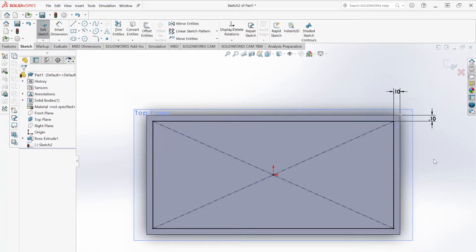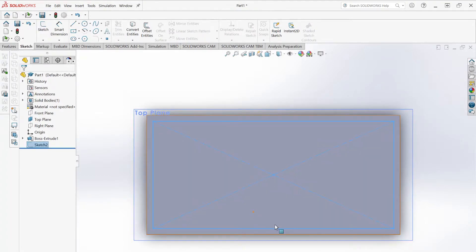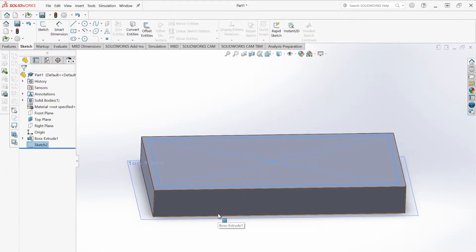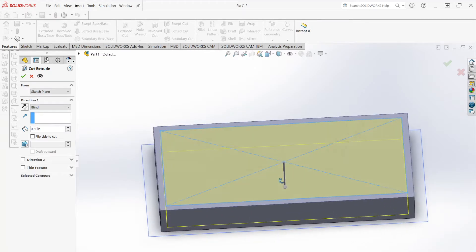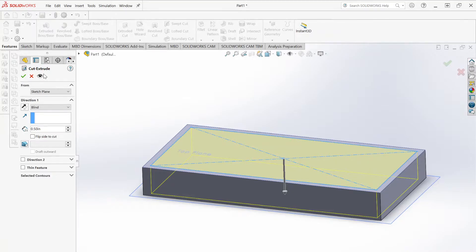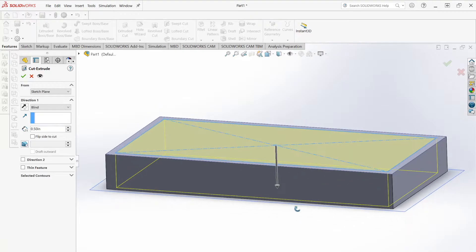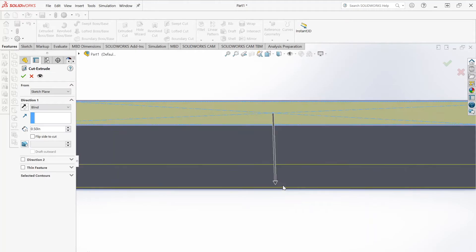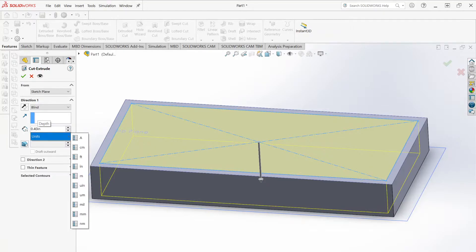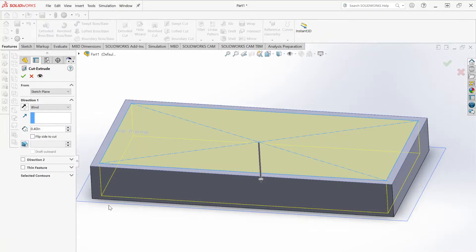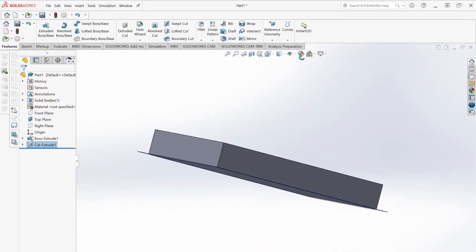Exit this sketch. Similar to Extruded Boss, which creates material, we can use Extruded Cut. Go to Features and hit Extruded Cut. You'll see a preview of what's being cut. We don't want to cut all the way through — we want the case to have a bottom. So I'll make it 0.4 inches deep. Since the whole cube is 0.5 inches, cutting 0.4 leaves a bottom thickness of 0.1 inches. Hit OK — now we have a little tray.